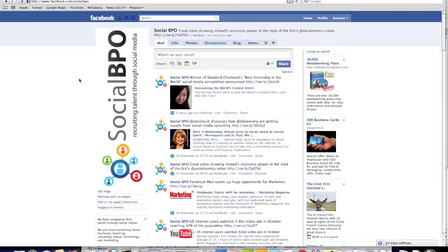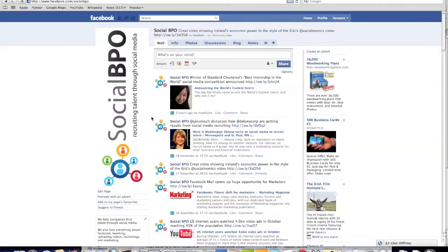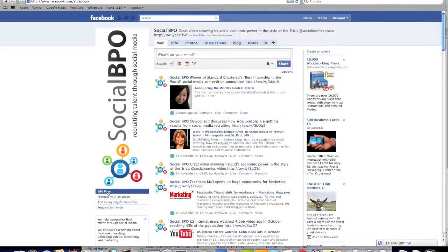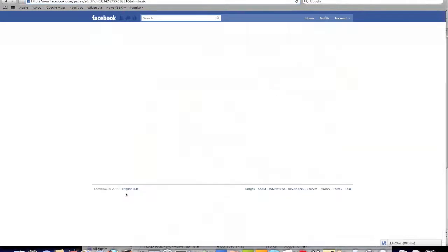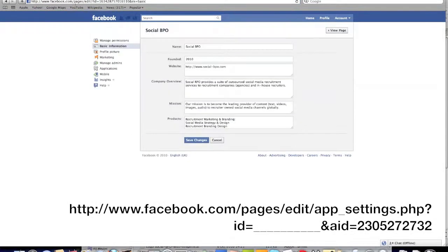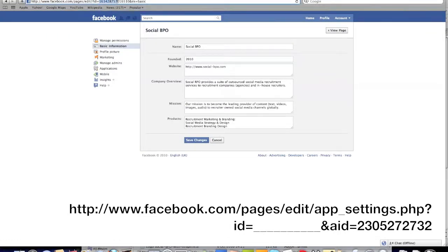Now we've got to go find that first. So if we go back to your Facebook page and you click on edit page down here, you'll see in your URL a string of numbers. If you look at the ID equals, here's a string of numbers that is the unique ID for your Facebook page.